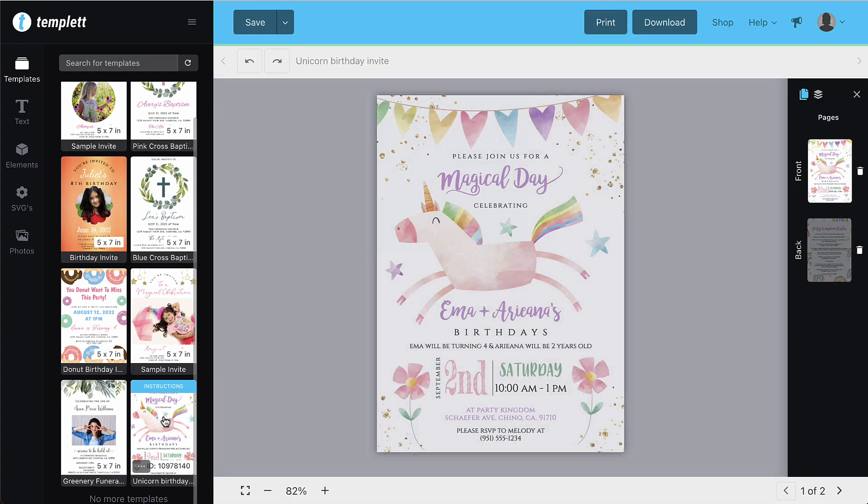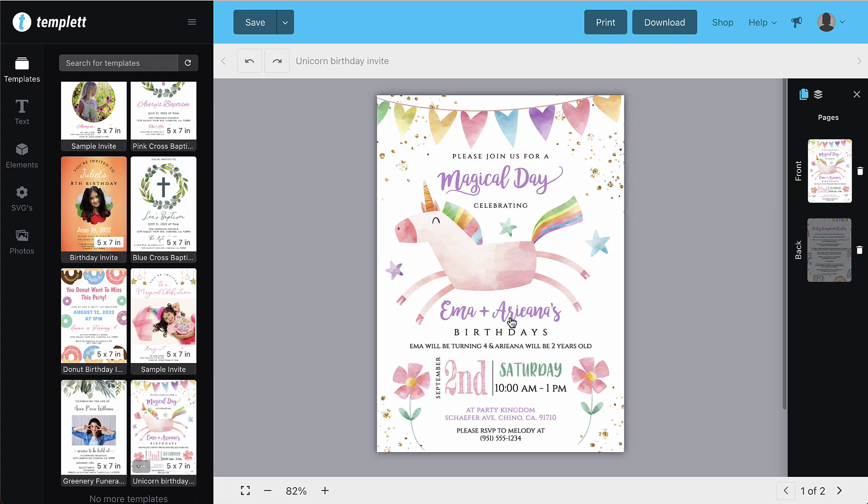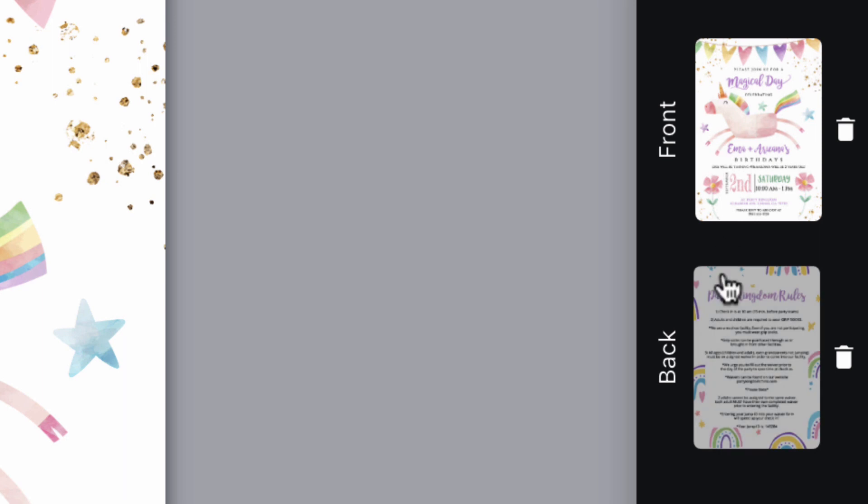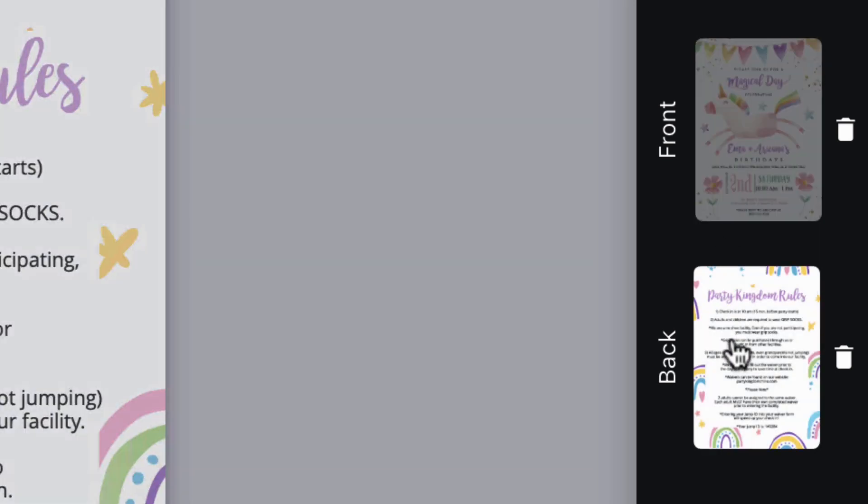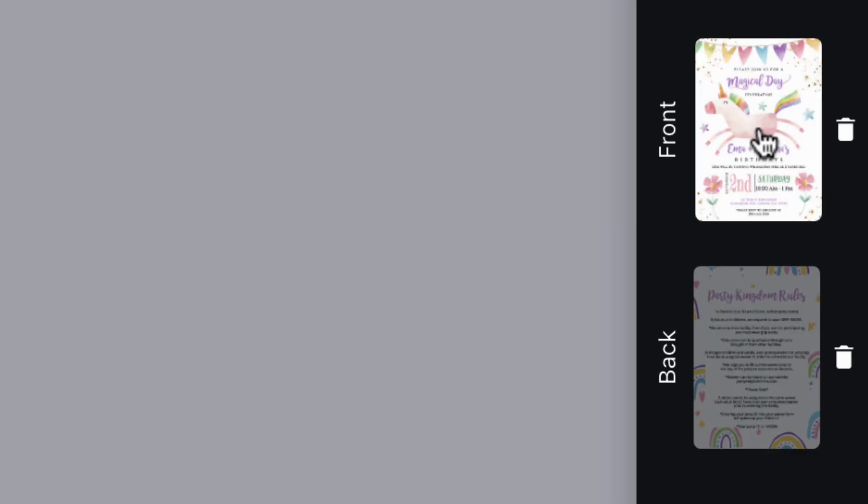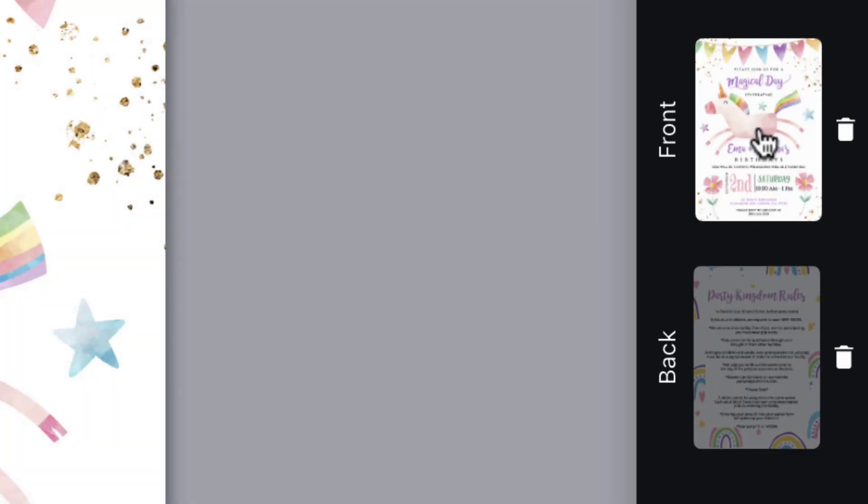On the right hand side, you'll see all the pages of your template. If you want to change pages, just click the thumbnail for the page you'd like to edit.